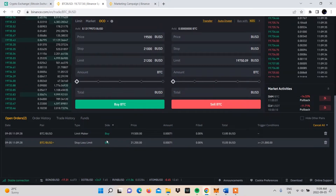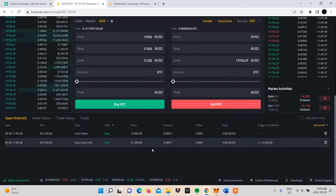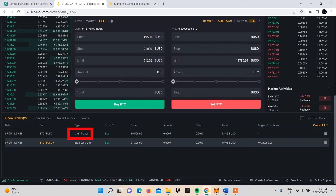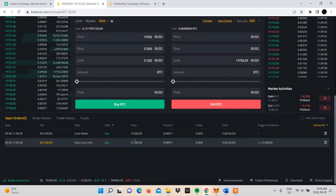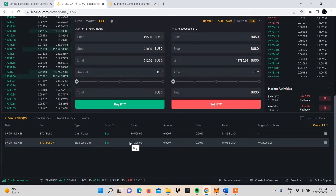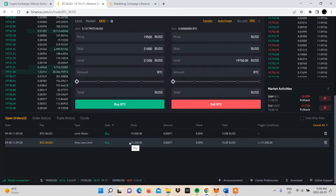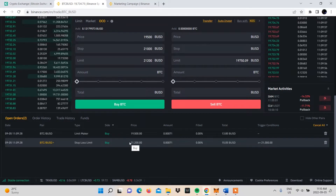Your order will reflect under Open Orders in two entries: Limit Maker and Stop Loss Limit. The Limit Maker shows your preferred price at which your order will be executed, meaning Bitcoin will be bought. The Stop Loss Limit shows the maximum price at which you are willing to buy Bitcoin and take the loss.